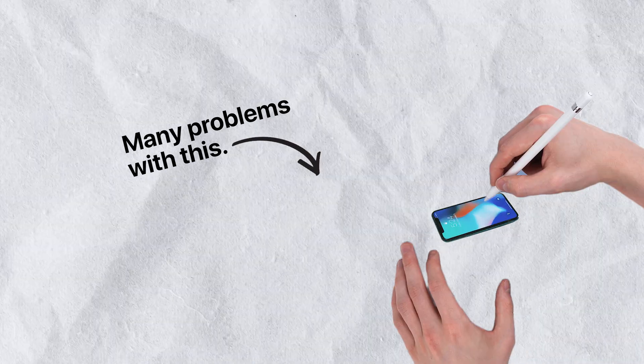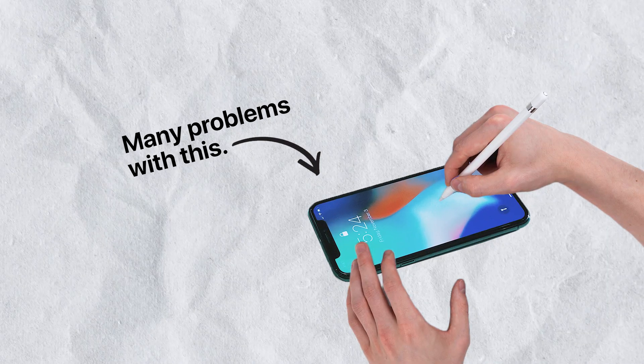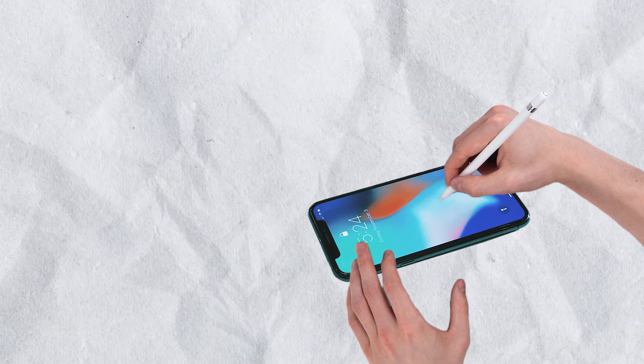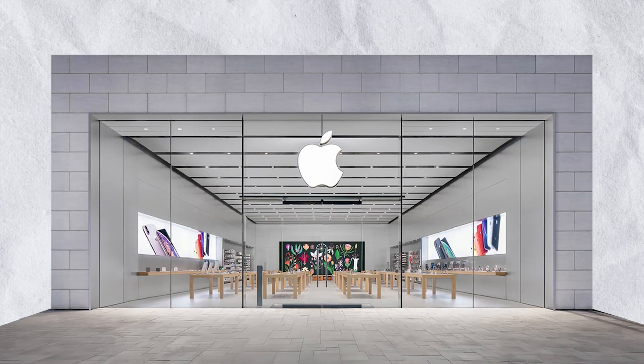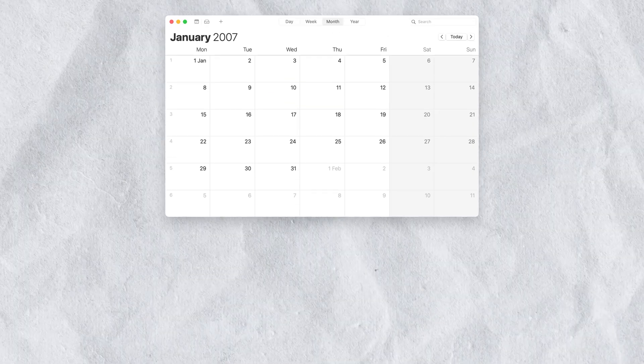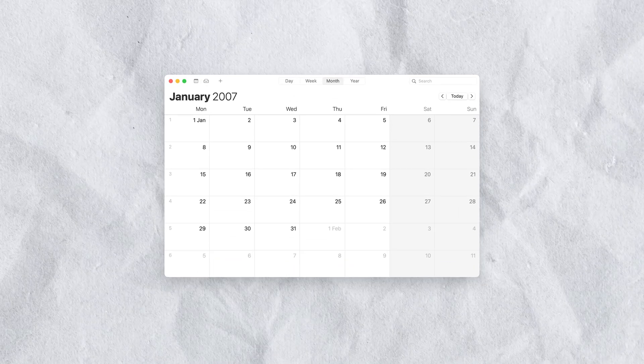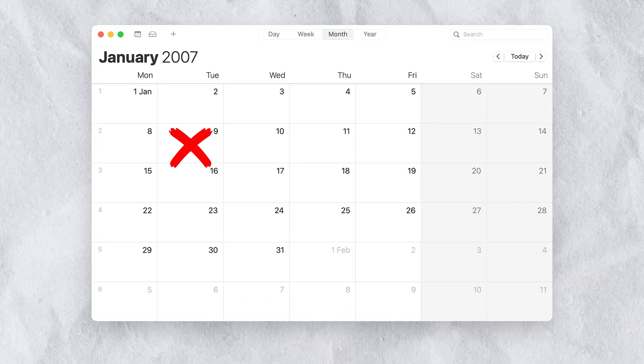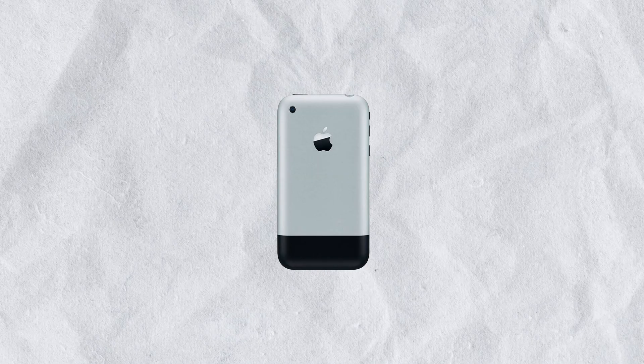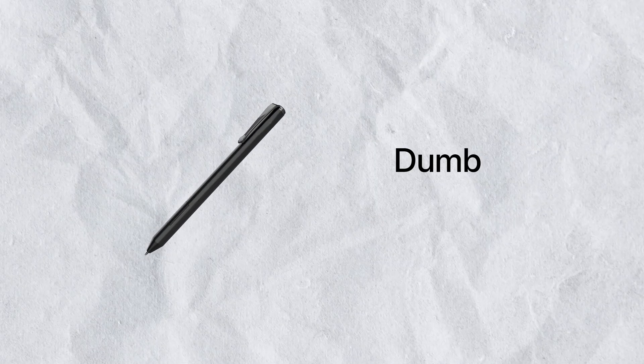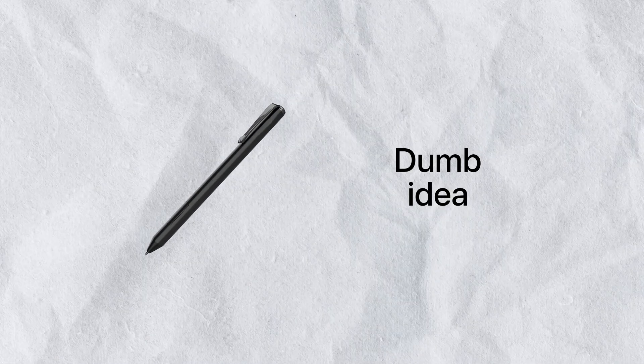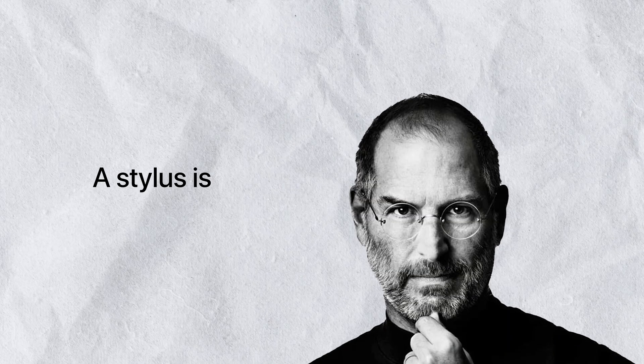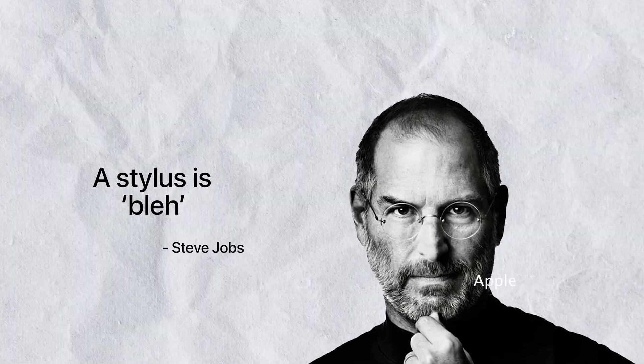There are many problems with this whole concept, one of which is the beliefs of Apple as a company. Because on the 9th of January 2007, when Apple introduced the very first iPhone, one of the points was that a stylus on a phone is a dumb idea. In the words of Steve Jobs, a stylus is bleh.